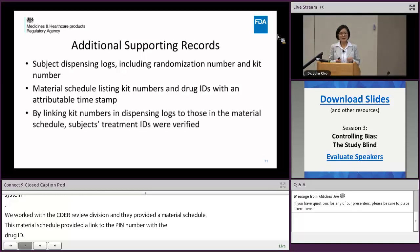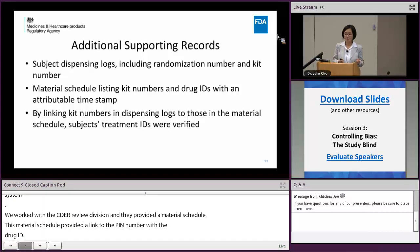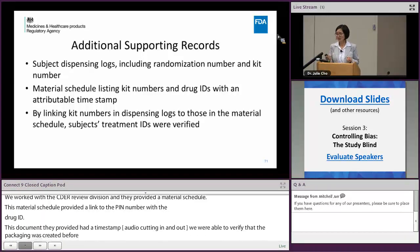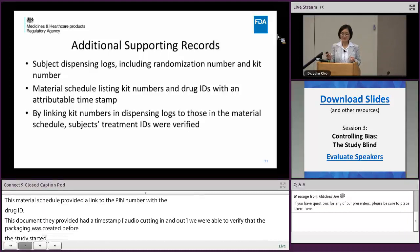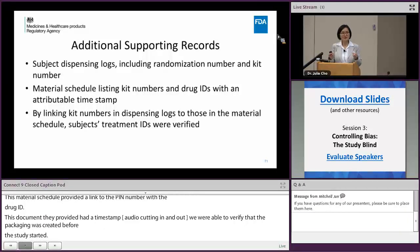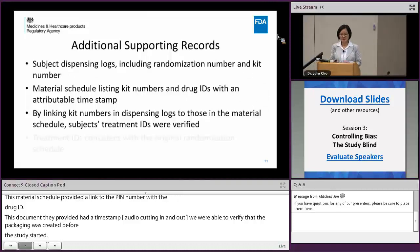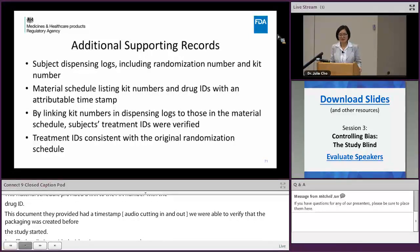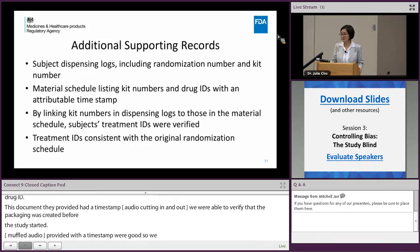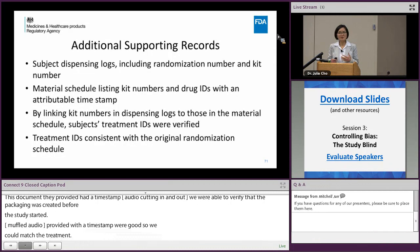By linking the kit number in the dispensing log maintained at the site with those in the material schedule that the sponsor provided — with a timestamp — we were able to match whether the treatment was correctly administered as reported. In addition, the treatment ID was consistent with the randomization schedule, which increased our confidence that the reported data was actually reliable.